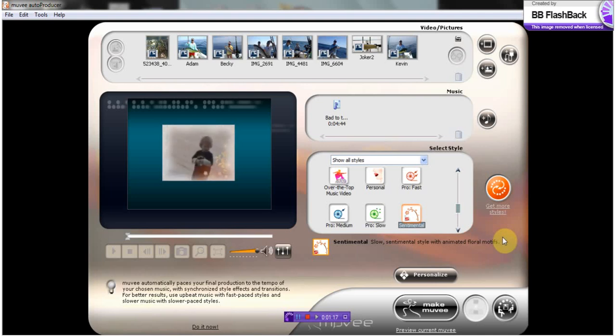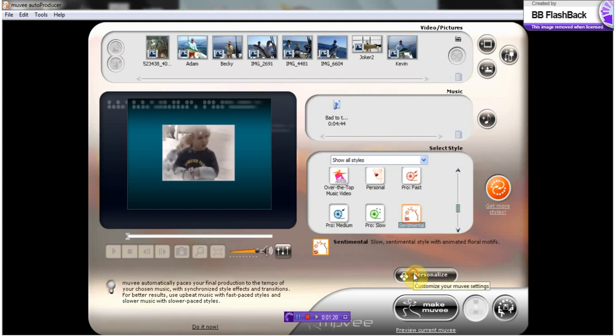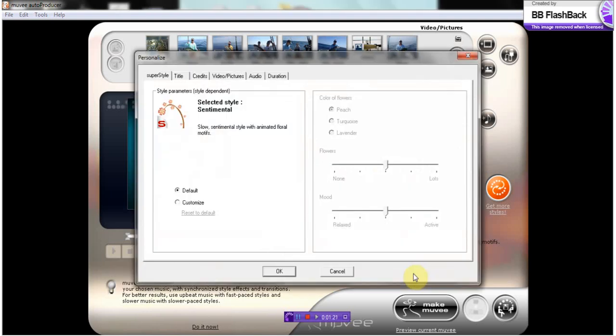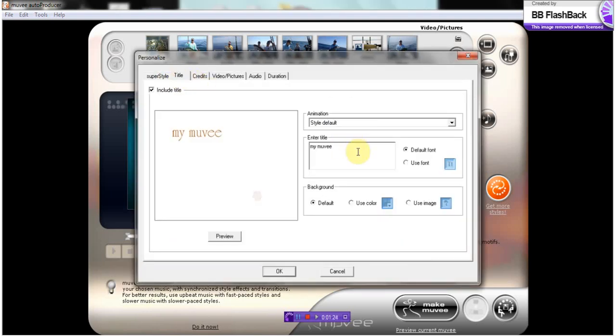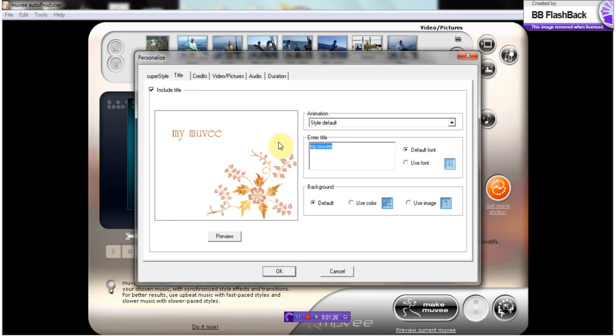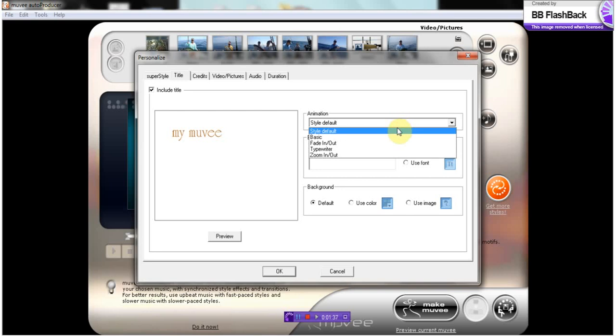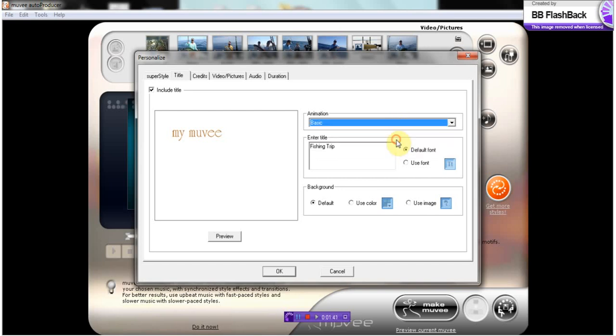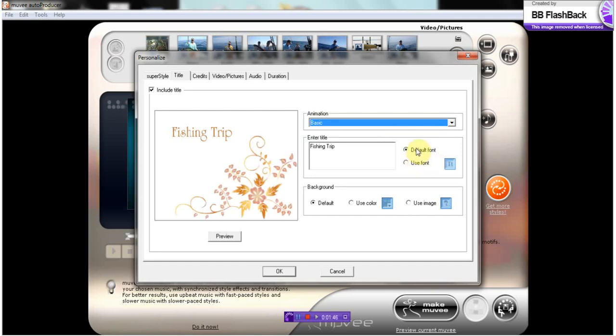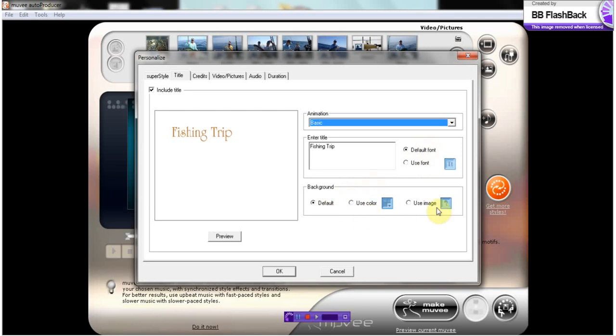Then we're going to go in and personalize this. I'm going to do a title slide. So I'm going to put fishing trip, and I'm going to do the basic. It's just going to pop up like that. You can actually choose a font, or you can choose a background if you'd like. You can use a photo. I'm just going to let it do what it automatically defaults to.